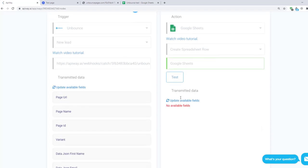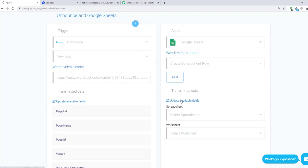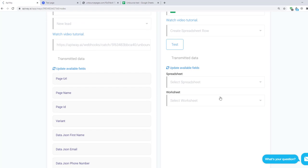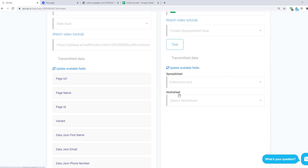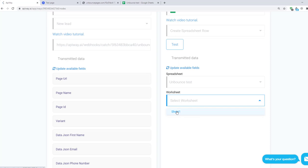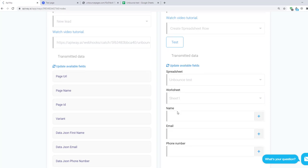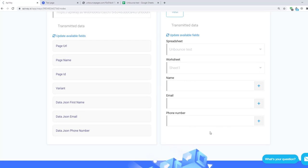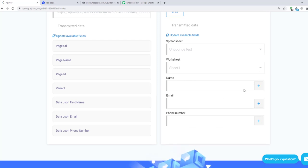Then test the connection and after that click Update Available Fields. First select the spreadsheet that you need. Then select Worksheet. Here you can have a lot of worksheets but you have to choose that one in which you want to add information. For me it will be sheet number one.